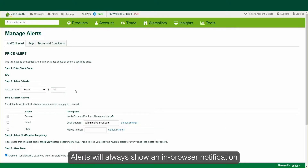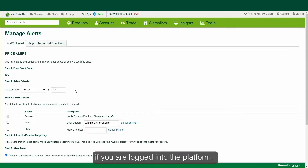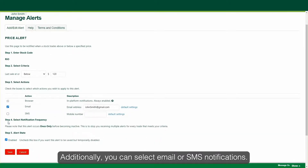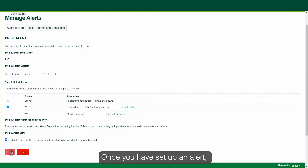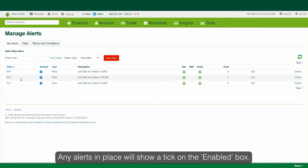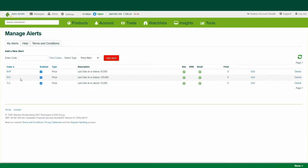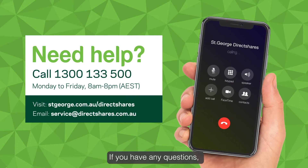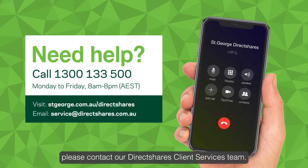Alerts will always show an in-browser notification if you are logged into the platform. Additionally, you can select email or SMS notifications. Once you have set up an alert, it will appear under the My Alerts tab on the Alerts page. Any alerts in place will show a tick on the Enabled box. This concludes our video on watchlists and alerts. If you have any questions, please contact our DirectShares client services team.